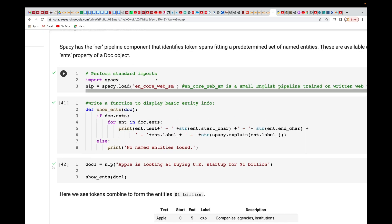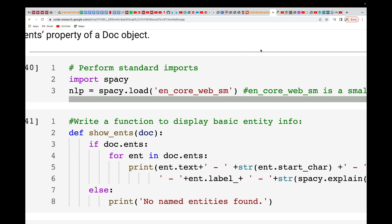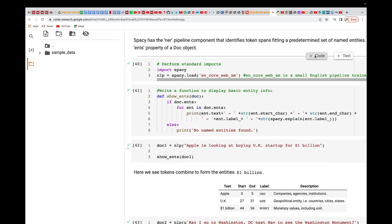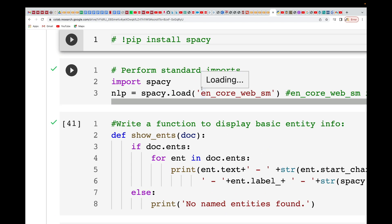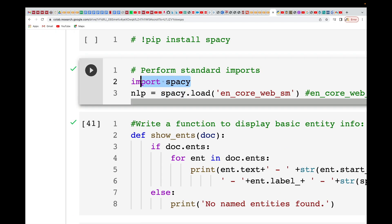First, we're going to import spaCy. If you don't have spaCy, you have to install it — just run pip install spaCy and you're done. Once you have it, you just import spaCy.